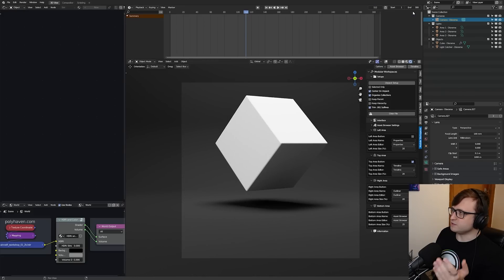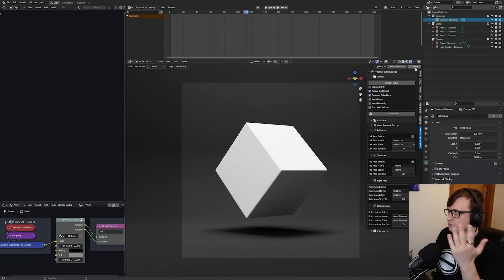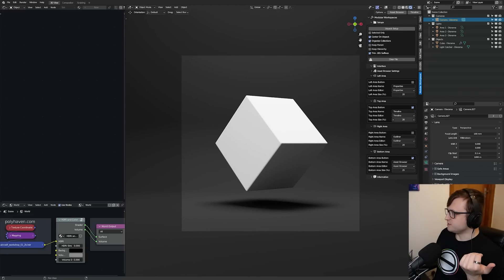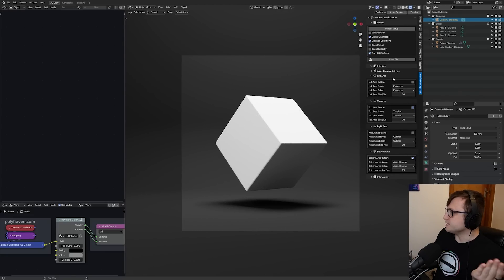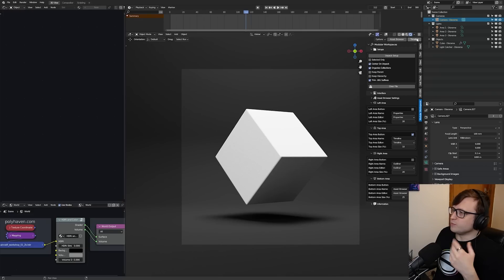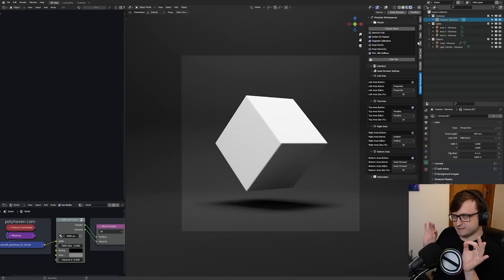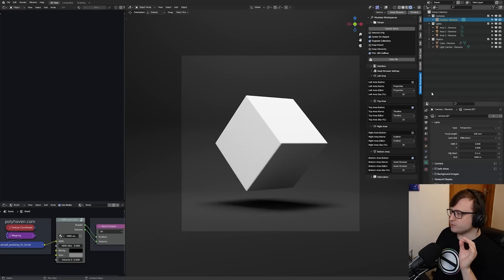And again, say you think the timeline comes down too far, we can change that so the top area size percentage is only like 10% instead. So then when we press the button, the timeline's a lot smaller. That's really cool. But things get a little bit weird.